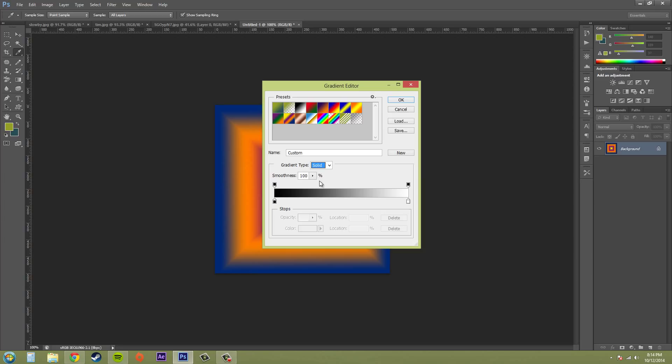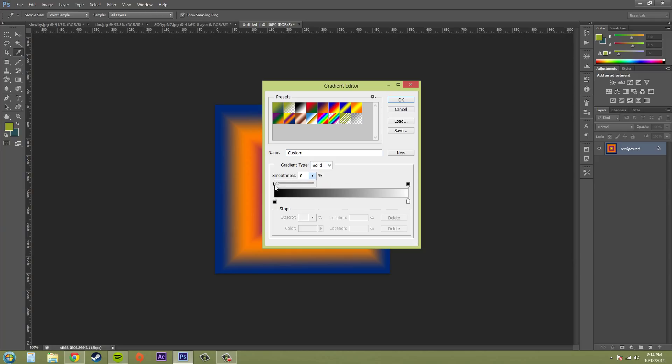The next thing that we're going to do is we've got the smoothness here. And the smoothness can go from zero to a hundred percent. And it just determines how smoothly the colors of the gradient blend together. So that's just what smoothness is. So if I bring it down, the colors aren't going to blend with each other that well. I'm going to go ahead and change this back to stupid rainbow because I changed it because of the noise.